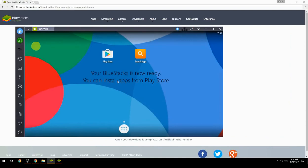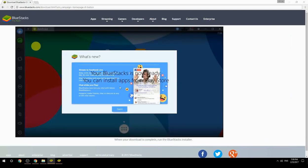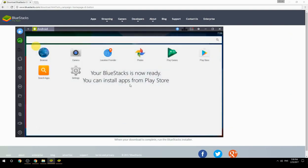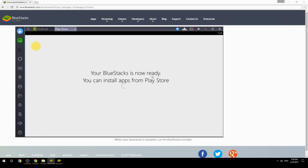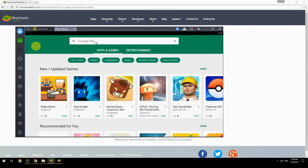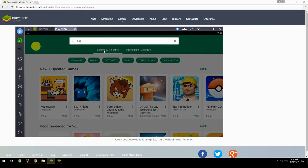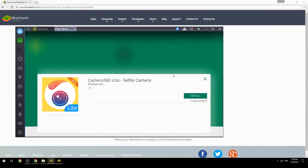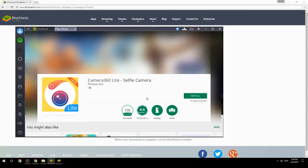Your BlueStacks is now ready and you can install apps from the Play Store. Search for your game name inside Google Play, click on the game icon, click the Install button, and once installation is finished, begin playing.